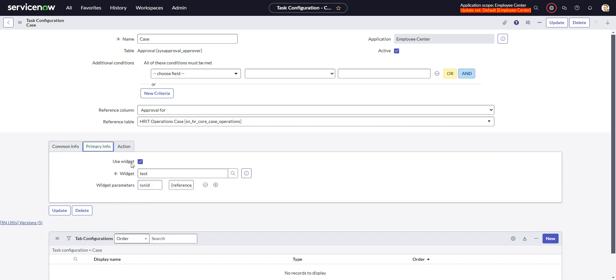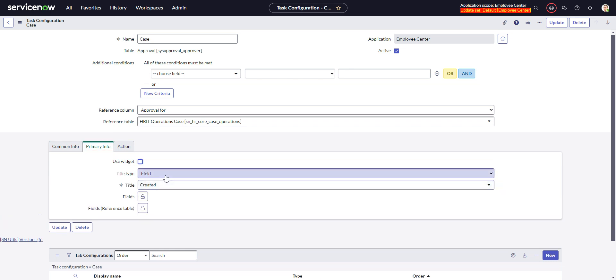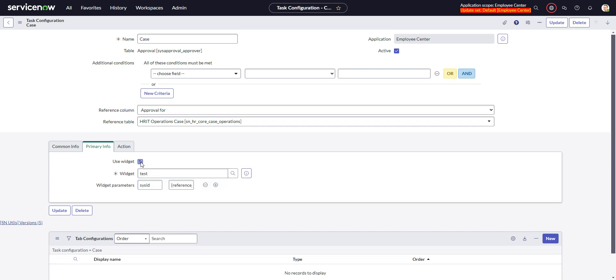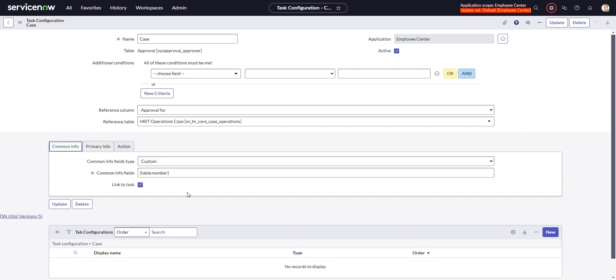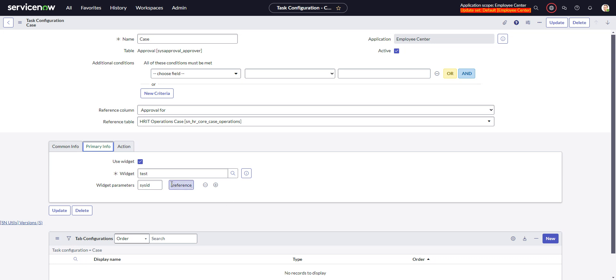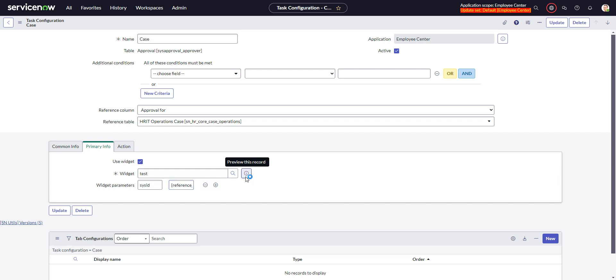And then over here in primary info, there's this use widget. Otherwise, you have to choose a field or fields to put in there. But you can do this use widget, and the widget is in here. And then here's where the magic happens, the widget parameters. So in my widget, I have a parameter called sys ID, and you can use that same notation that we used over here that was explained in that annotation. You can use that in here. So reference, reference table, sys ID. The reference table is the parent case. So you could display all kinds of information in the widget about that parent case. You can format it however you want.